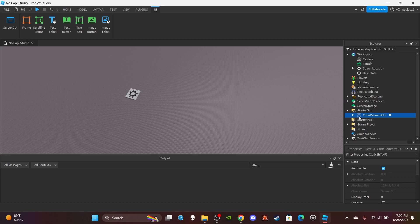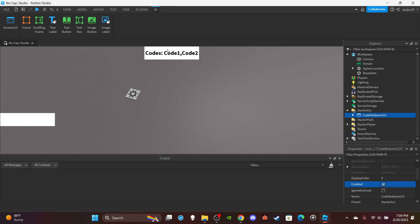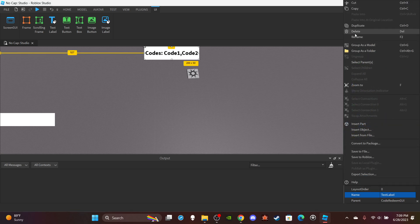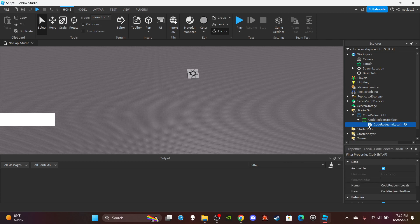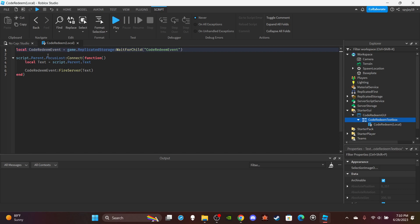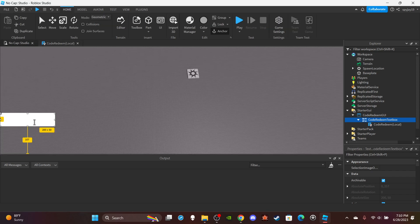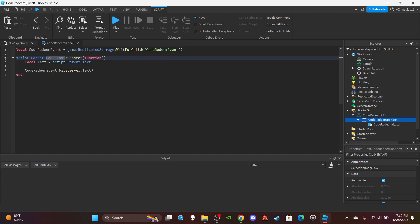Name the remote event 'CodeRedeemEvent'. After that you're going to want to create your code redeem GUI. At the top I just have the codes label — like how some games display codes at the top of the screen. Here's the text box where you type in the code, and then a local script pretty much sends it over via remote event. So you want to insert a local script into the text box and use a variable to get the code redeem event.